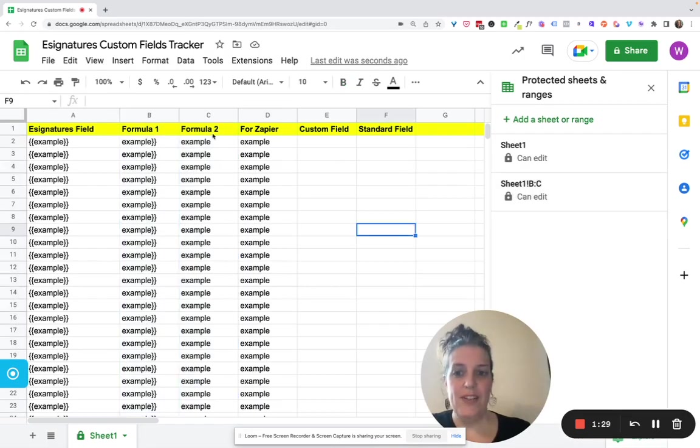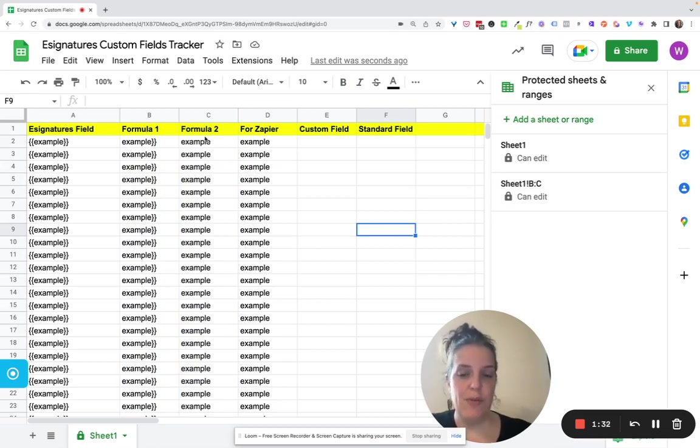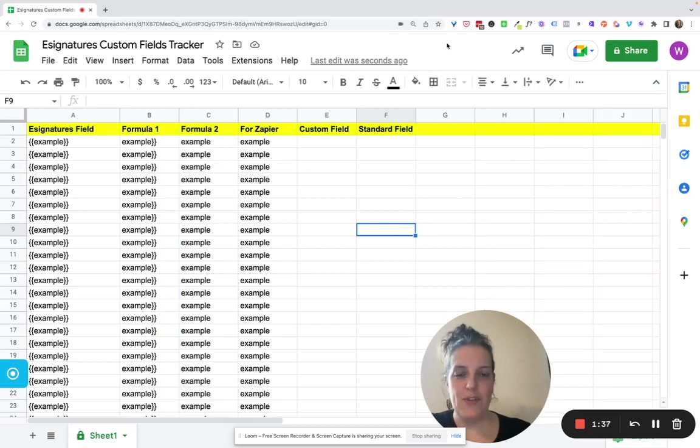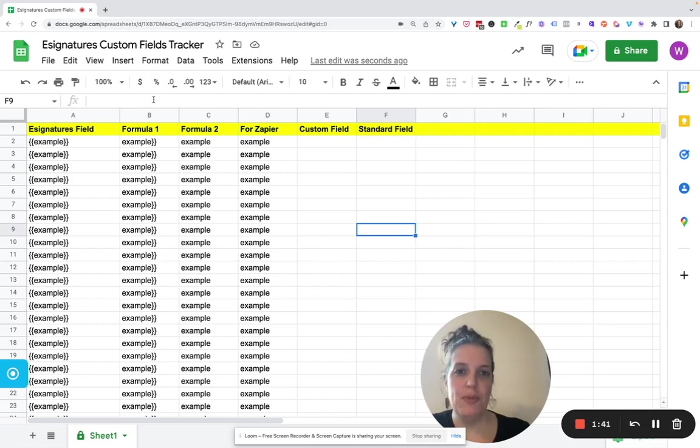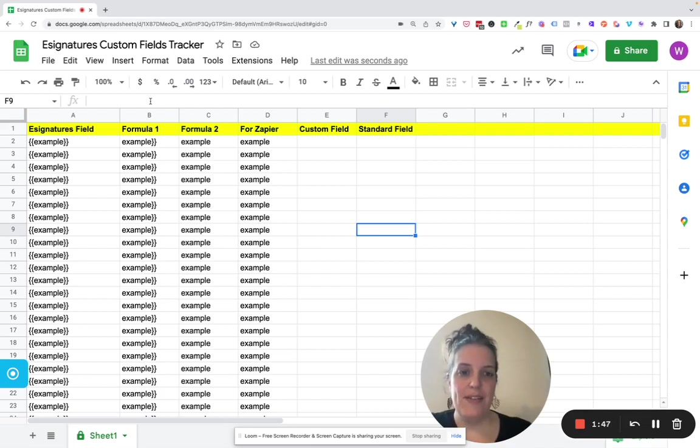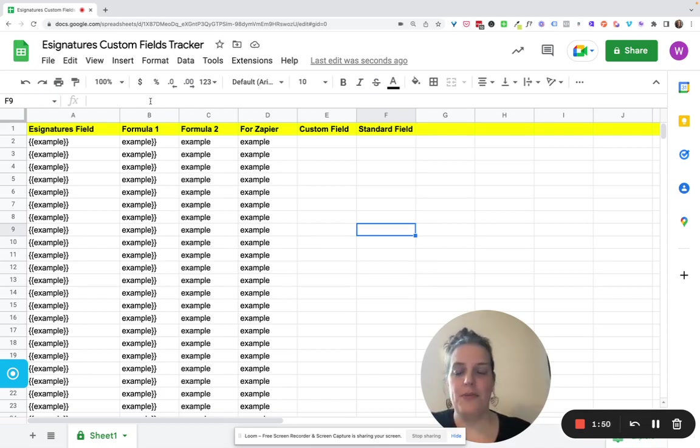Now this protects the sheet from people editing the formulas in here. But I also don't want them to see them. So how do we do that? And in this case, it's also just because I want the sheet to be very simple for them. And not necessarily that they're not allowed to see it. But just so that the end product for them is as clear and easy to work with as possible.